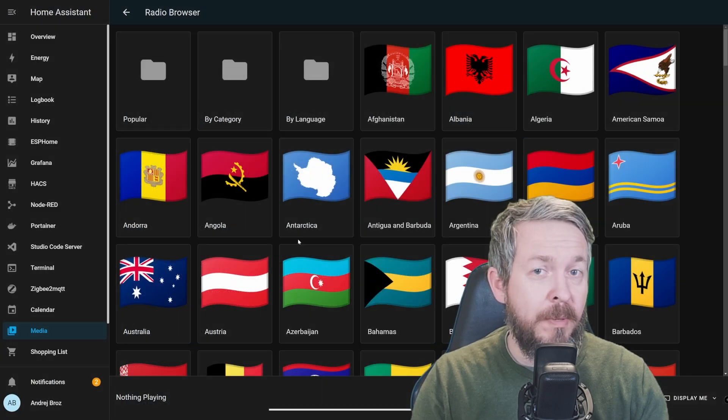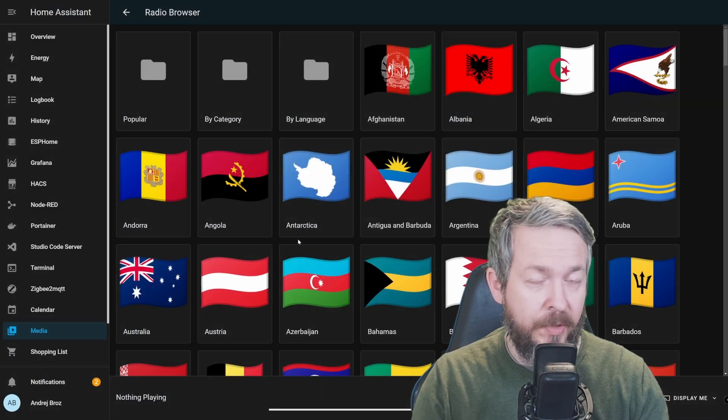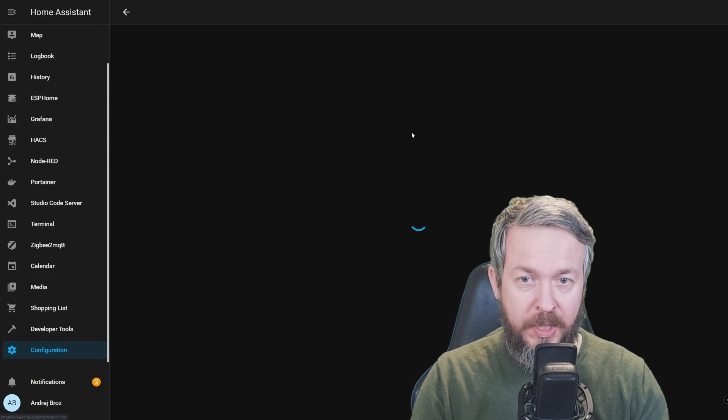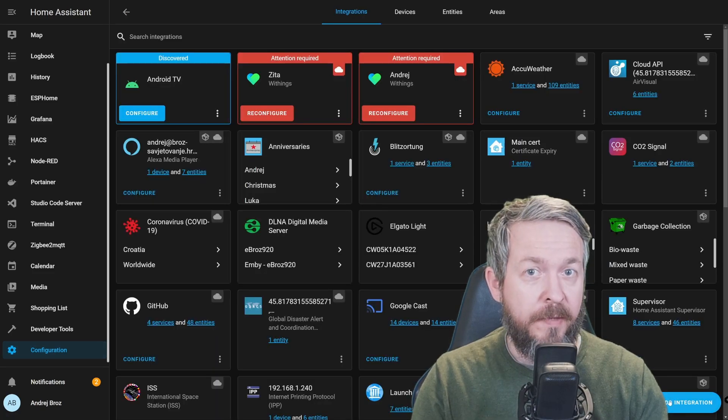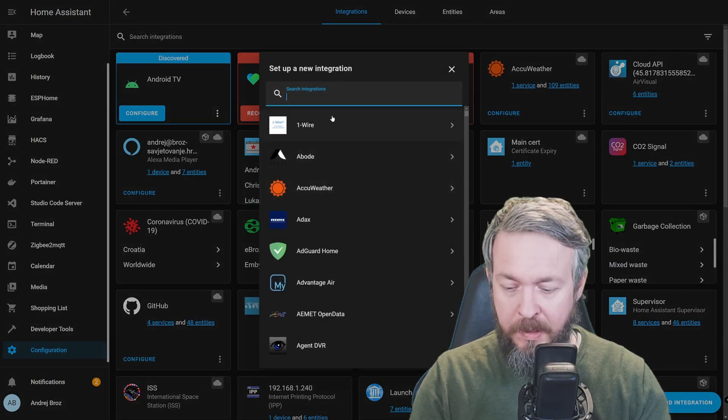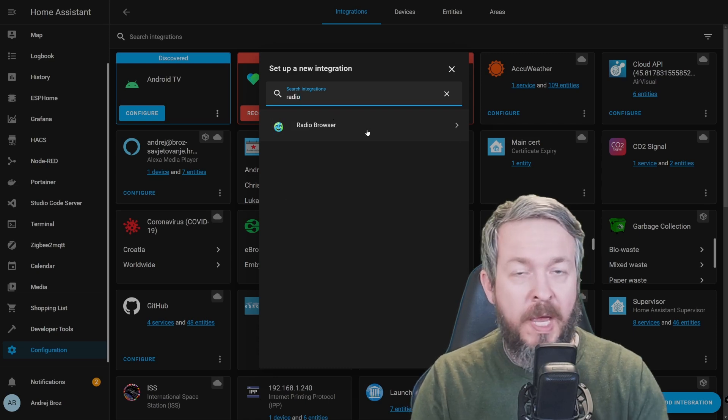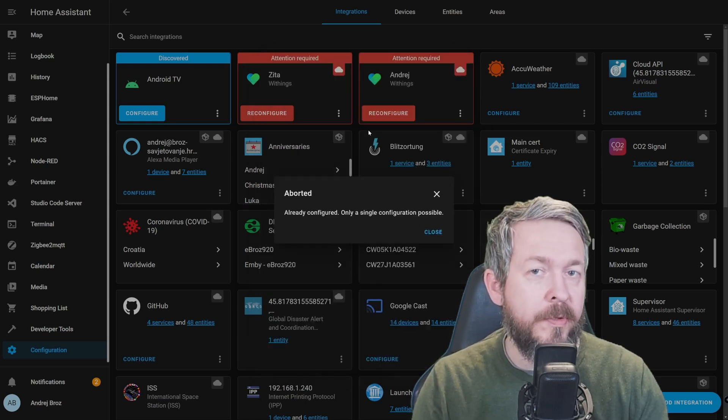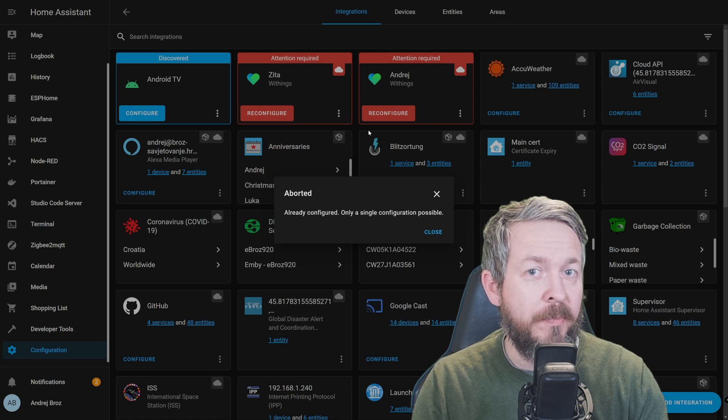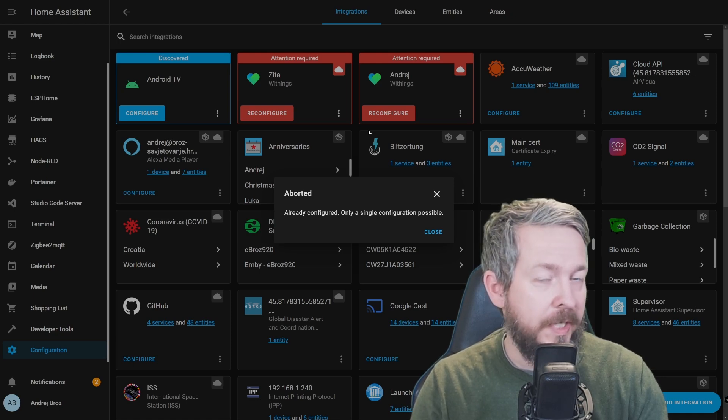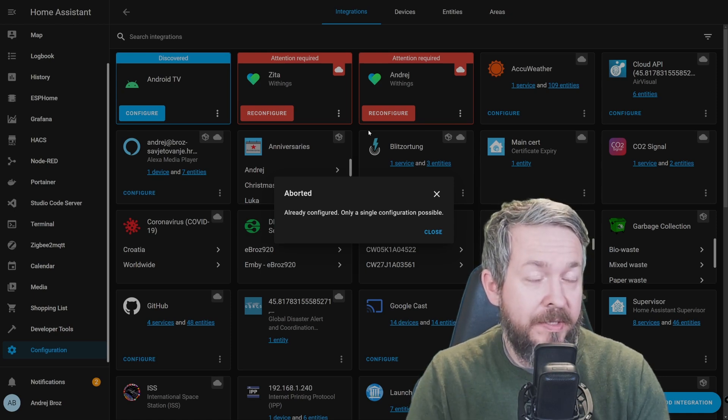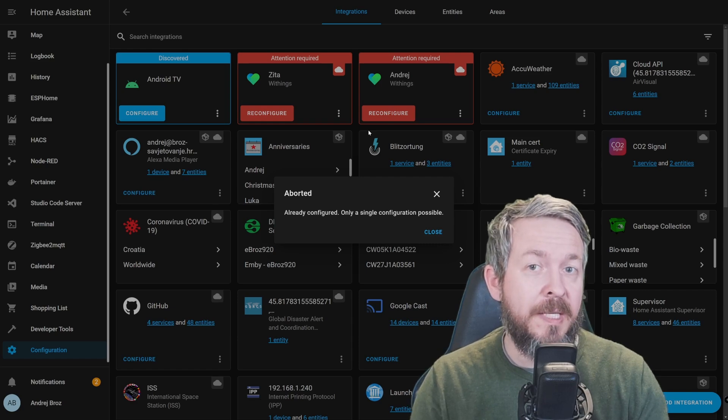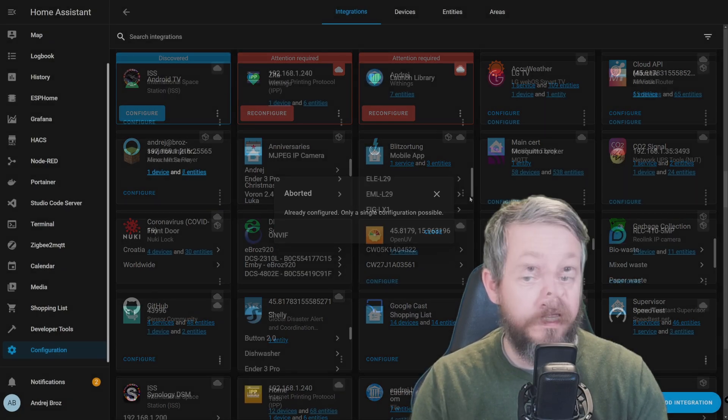So, you probably know by now that if you want to add radio browser, you have to go to Configuration, Integrations, click on Plus or Add Integration, type radio, and add radio browser. Of course, I cannot do that because my radio browser integration is already installed and configured.